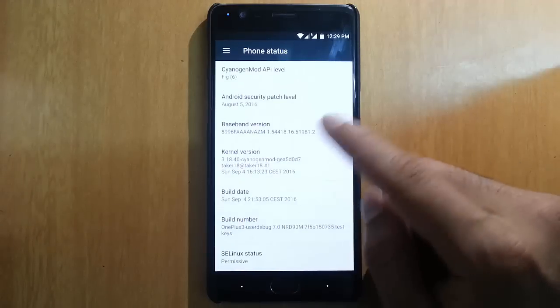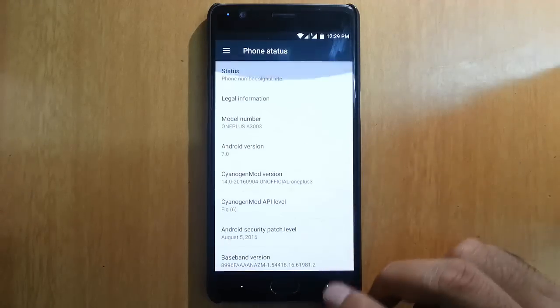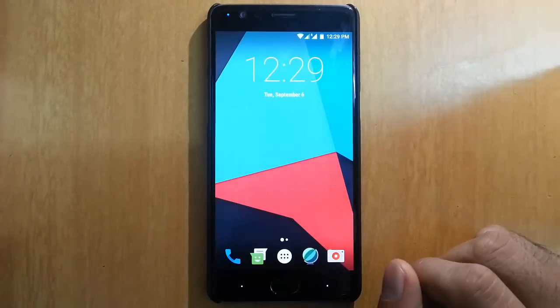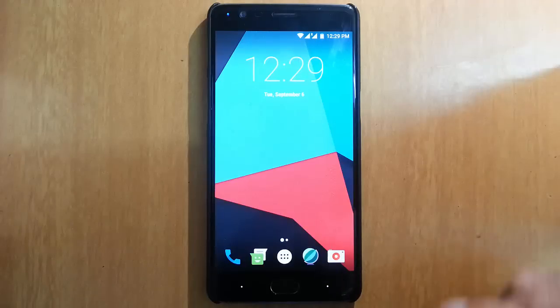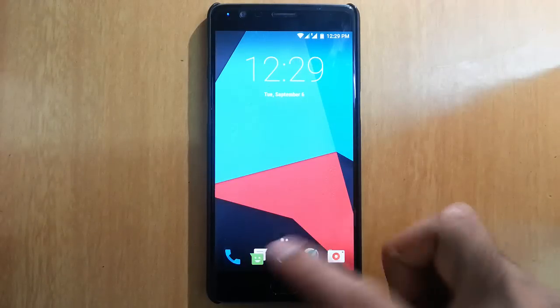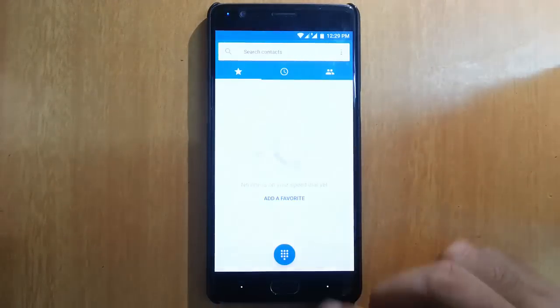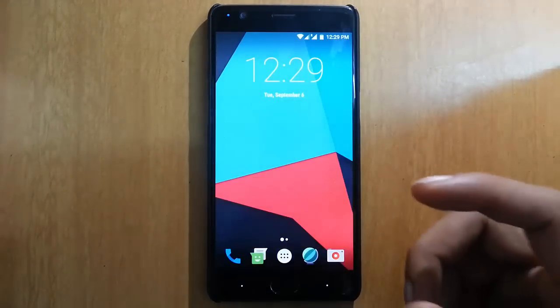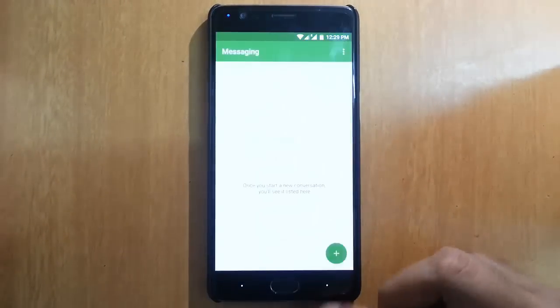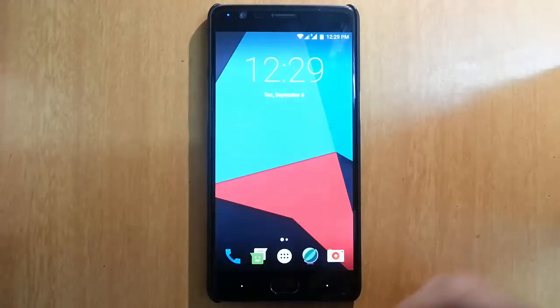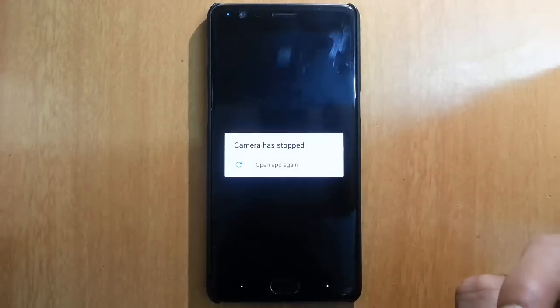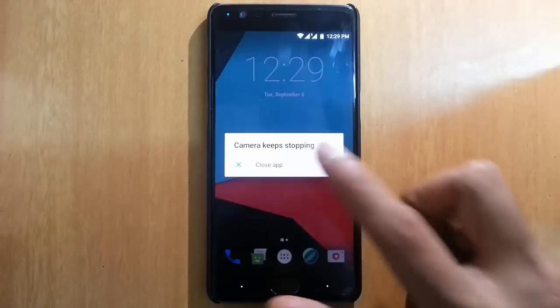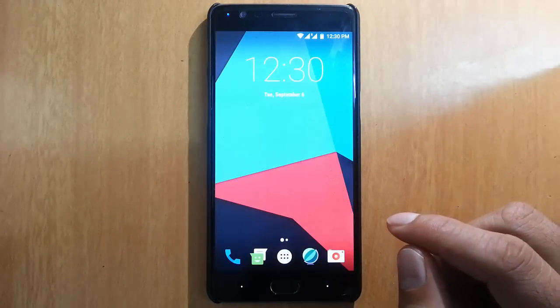You can find other details here. First of all, there are many features not working, but let's talk about the normal features. The dialer is there but calls are not working. The message application and camera are also not working, so you can never make this a daily driver yet.